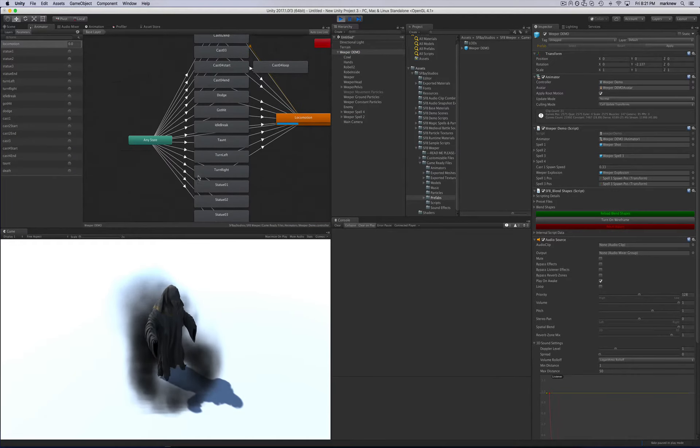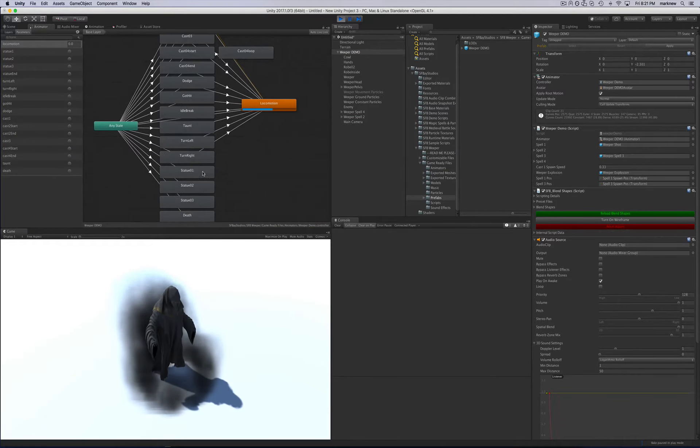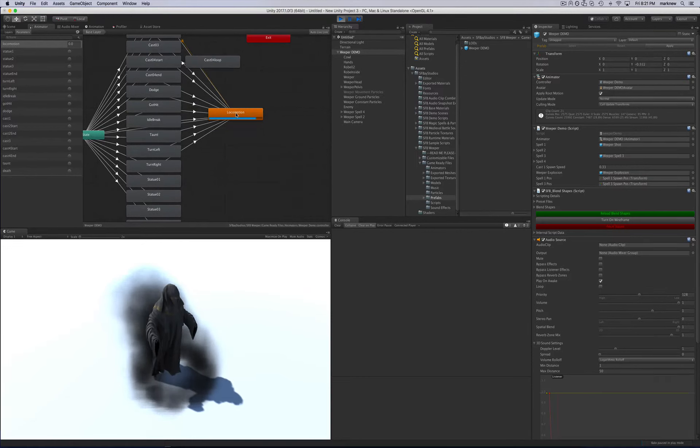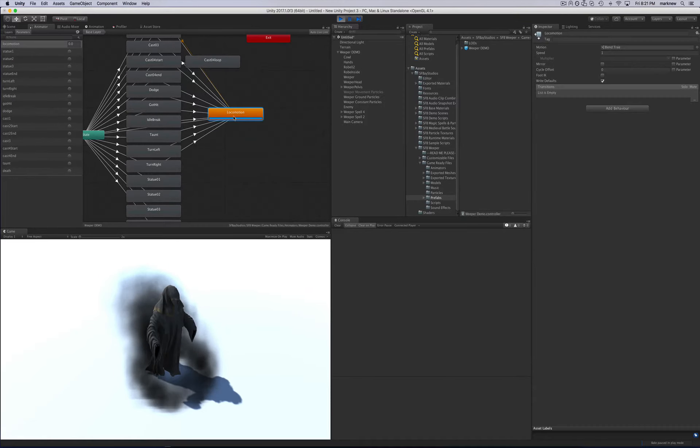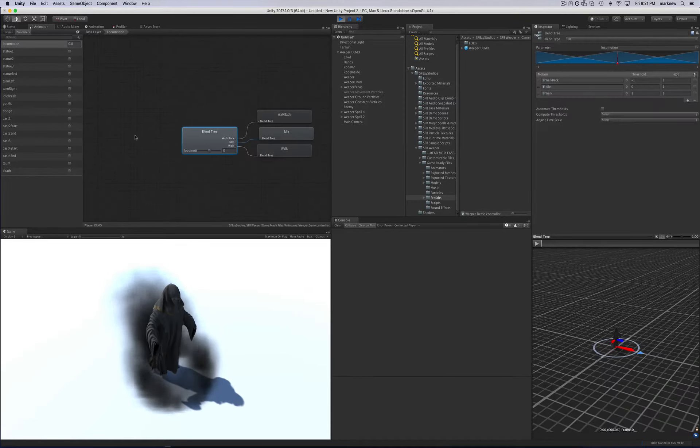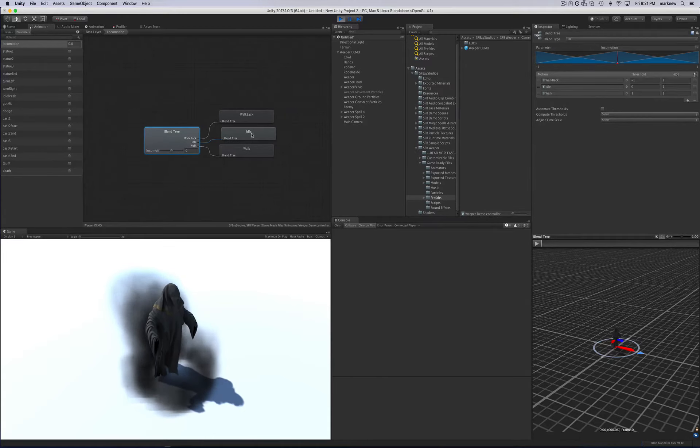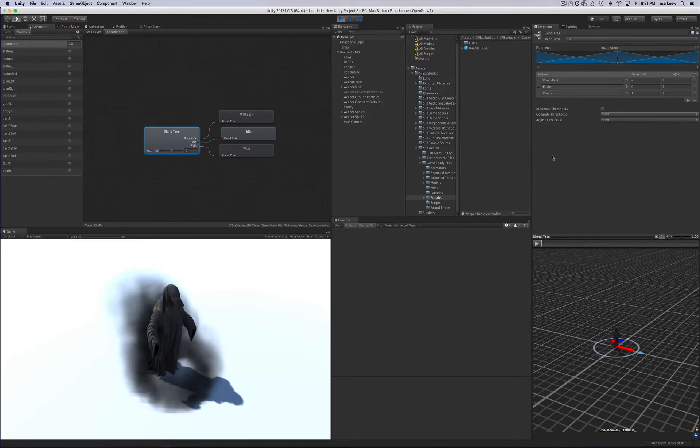And then we'll look at the animator. So this is the animator for the Weeper. And you can see it's the locomotion loop right here. You can double click that and you'll go into the locomotion blend tree. Just as 3, idle, walk, and back.